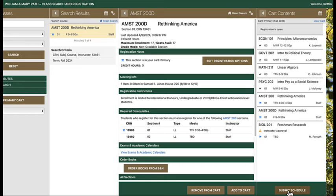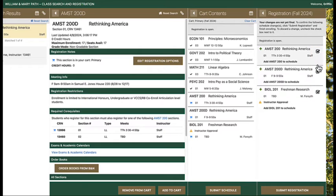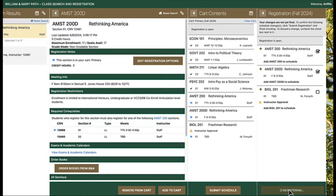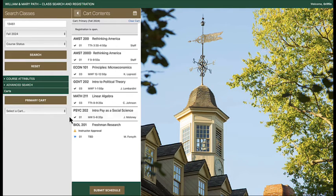You may also indicate to PATH which courses to attempt when submitting registration by using the checkboxes to the right of the courses in the submit registration panel. The default is checked, and PATH will attempt registration unless you uncheck the box. In this example, I am waiting for instructor approval for my freshman research course, so I may uncheck the box and submit again to only submit my registration in AMST 200 and 200D.